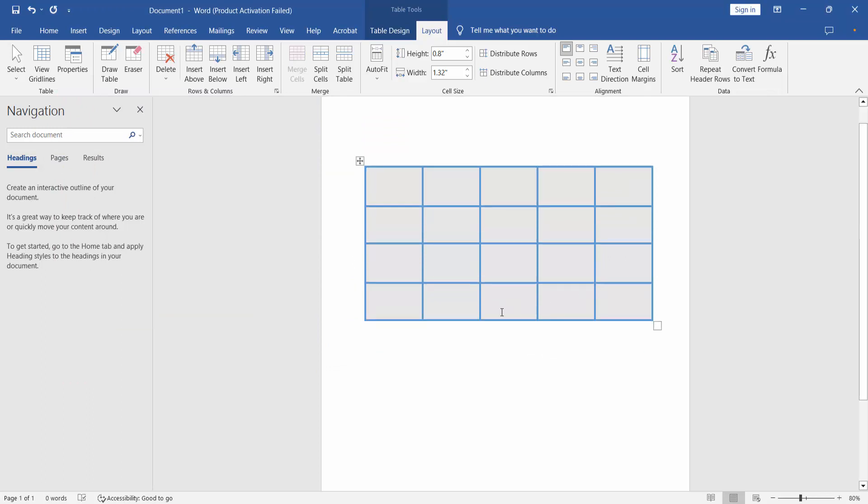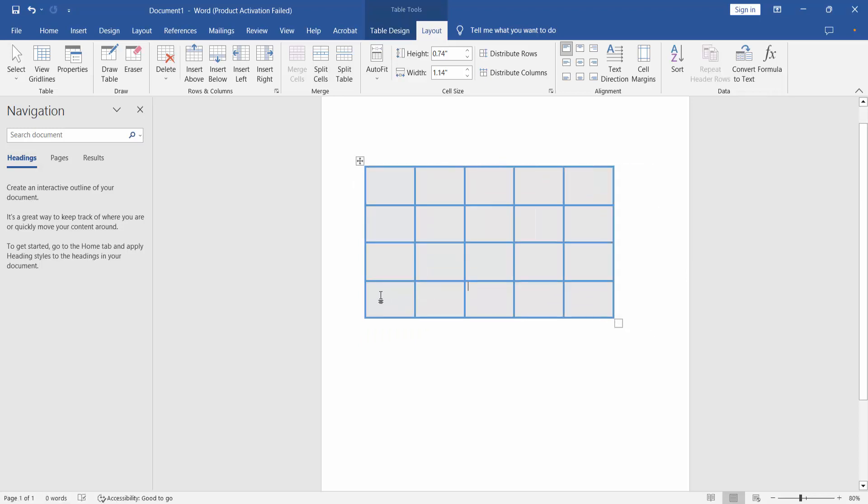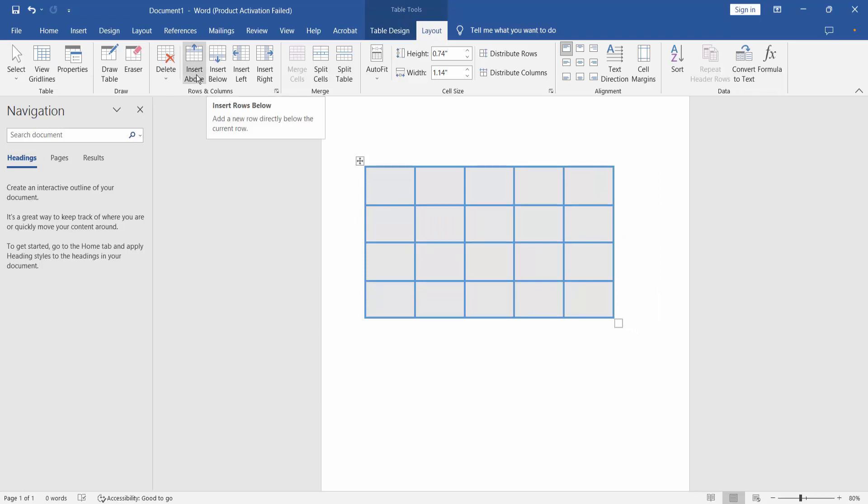Now I will insert rows and columns in this table. If you select here, you will find insert above row and insert below row.